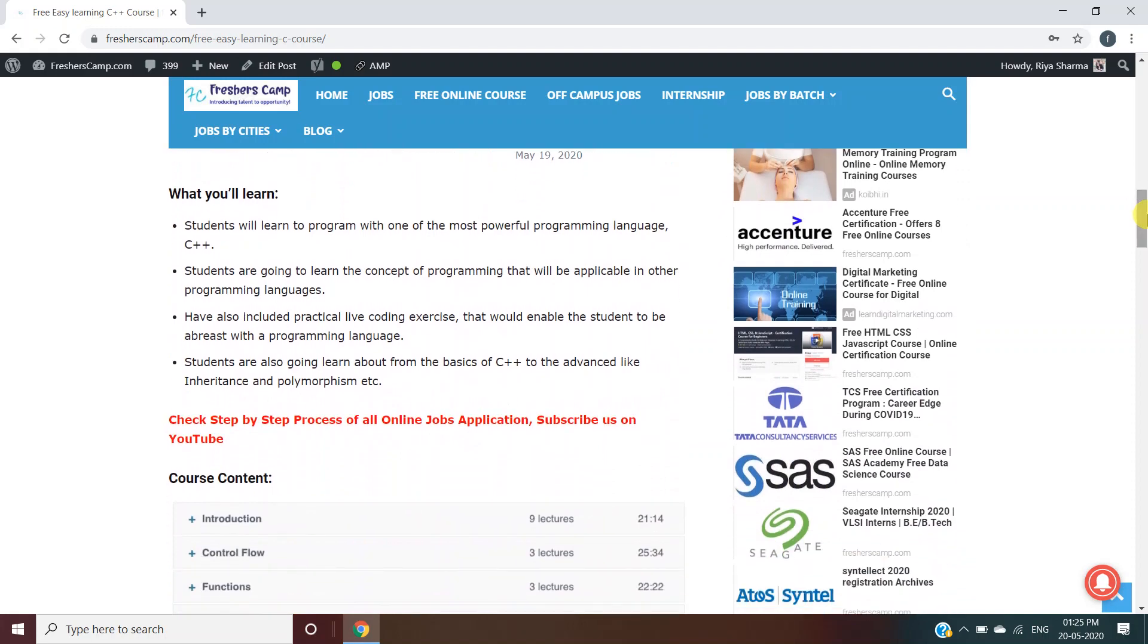What will you learn during the course? You will learn one of the most powerful programming languages, C++. You're going to learn concepts of programming that will be applicable in other languages. I have also included practical life coding exercises. Students will learn about the basics of C++ to advanced topics like inheritance and polymorphism.